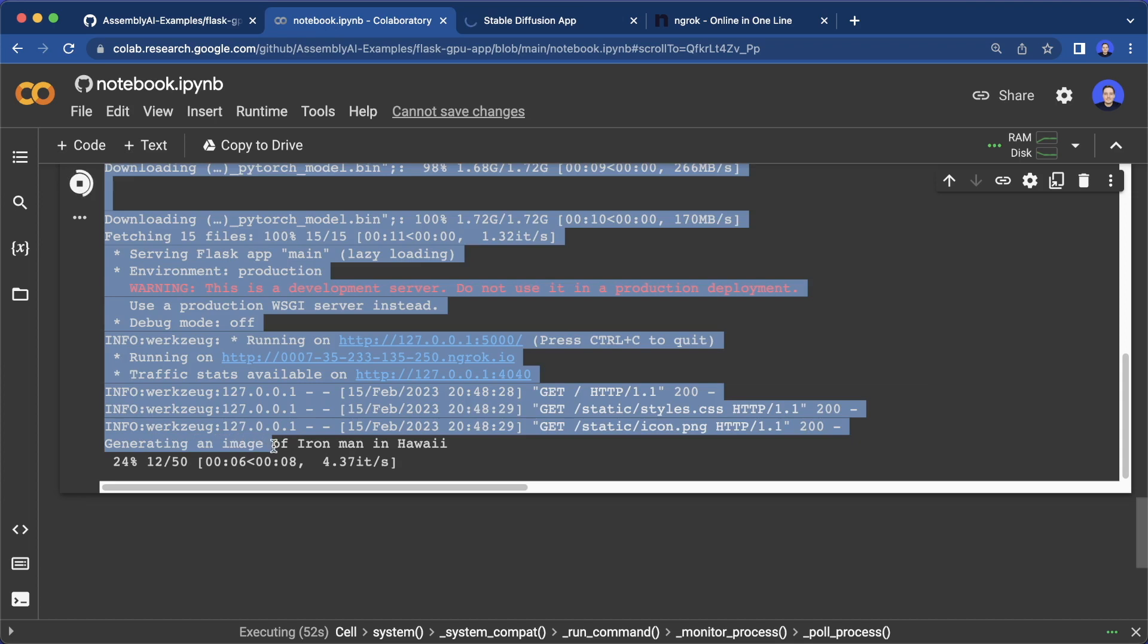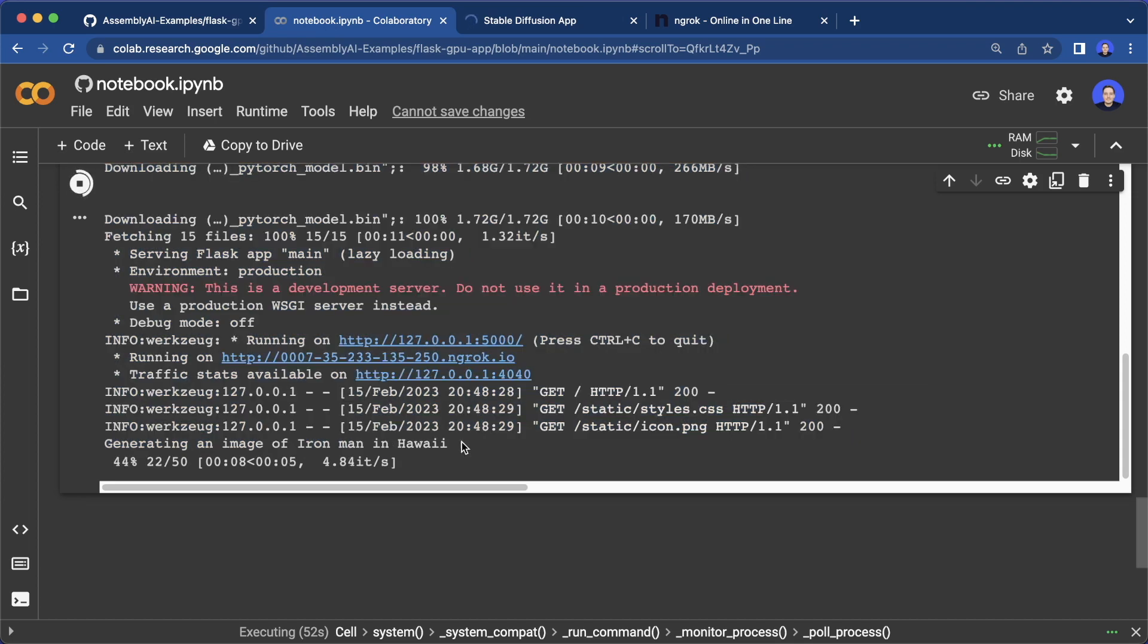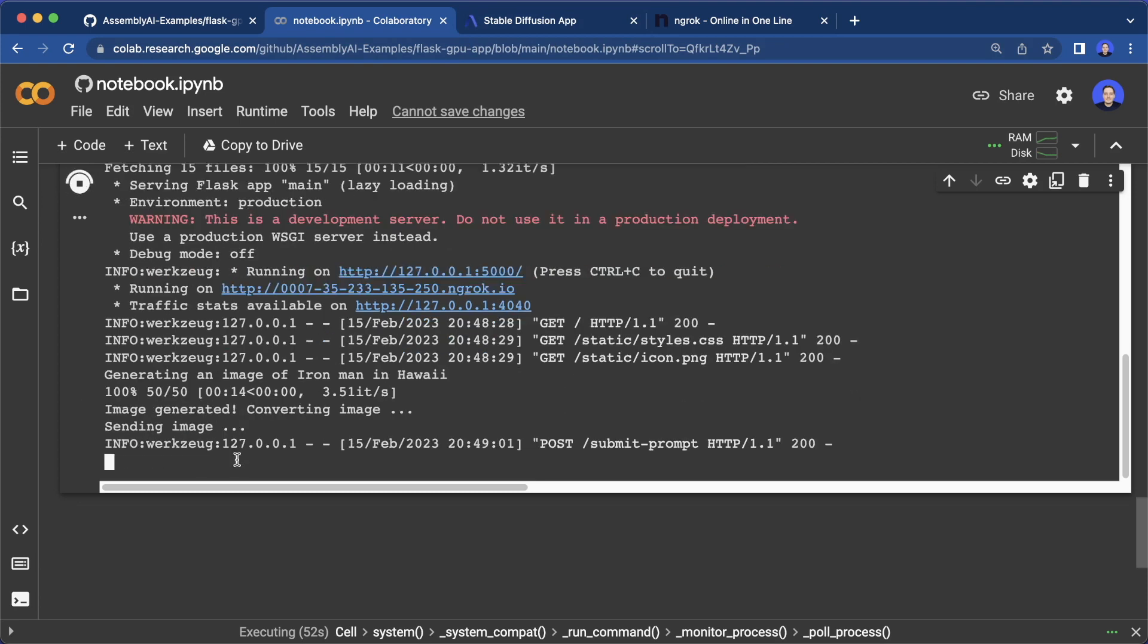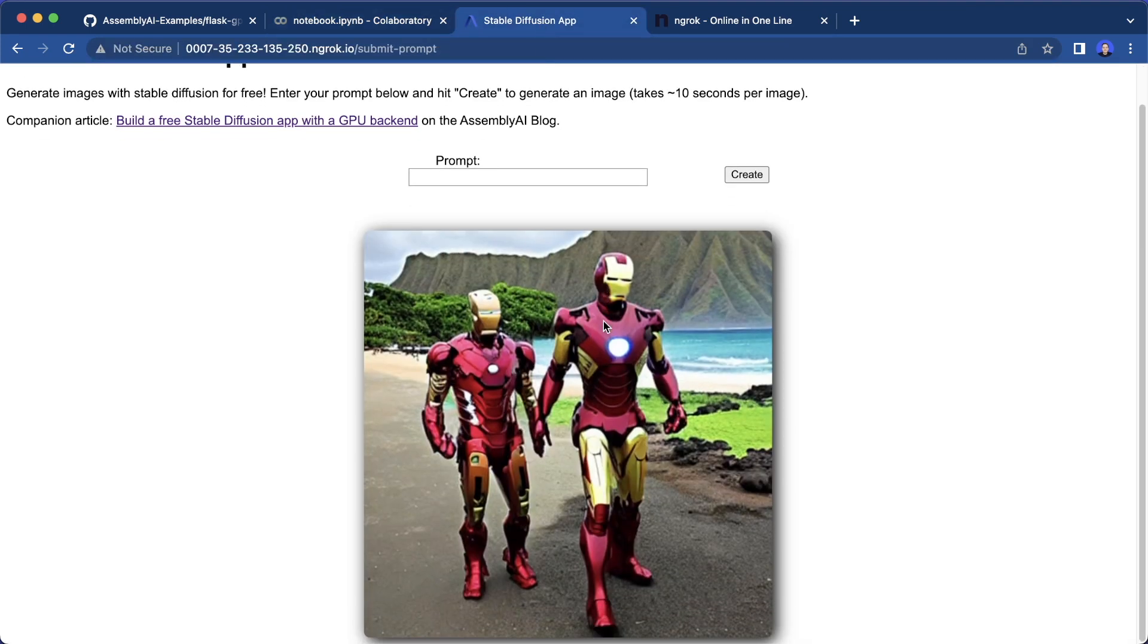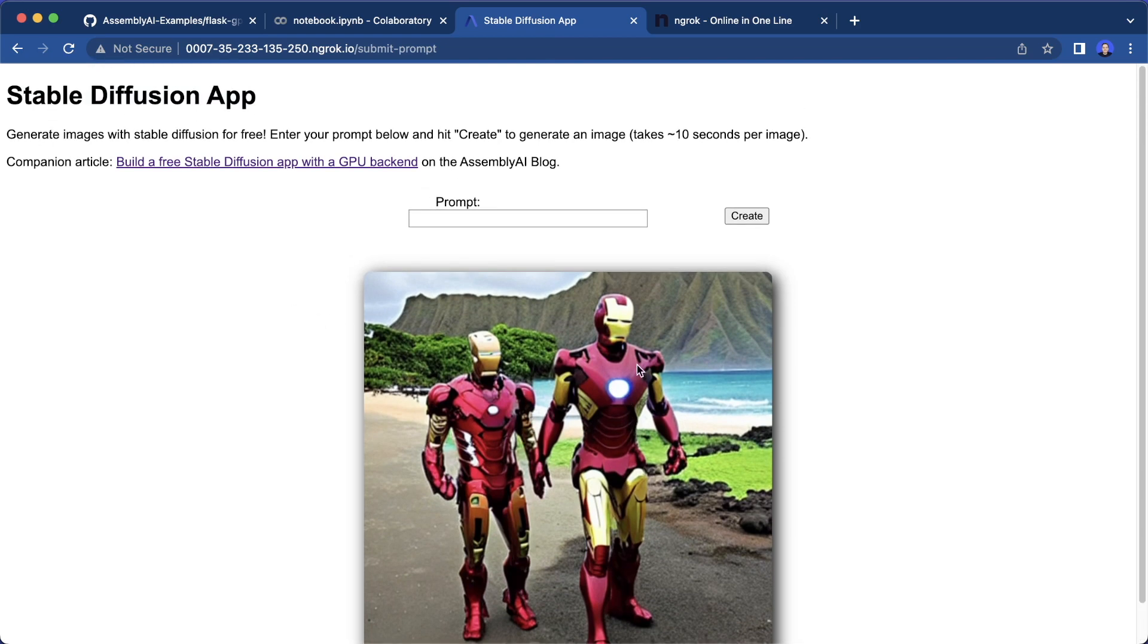And here it says generating an image of Iron Man in Hawaii. And now let's wait until this is done. And the image was generated. So if we switch back, we should see this. And as you can see the diffusion model worked. So here we see the image.